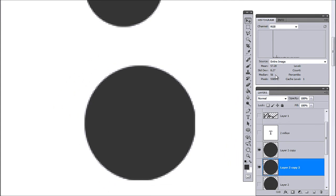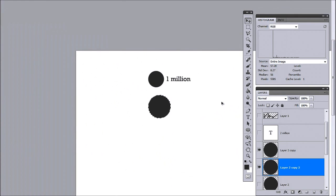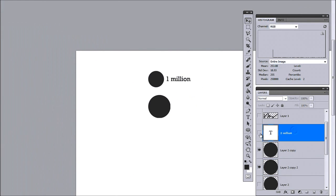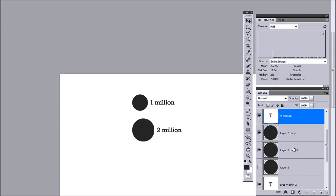So, there we have my 2 million. And this is actually the correct way to do it. This is 1 million in area. This is 2 million in area and that's the way it works.